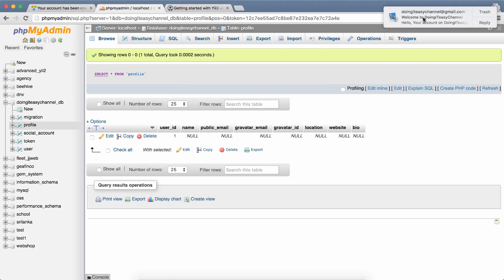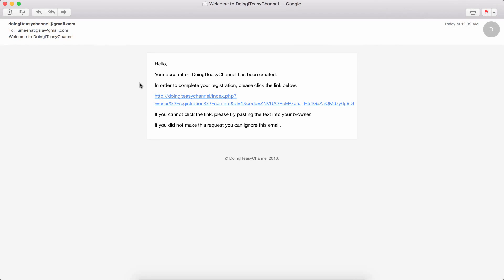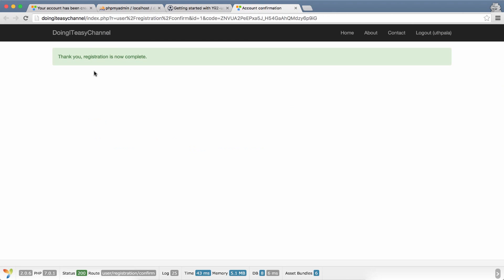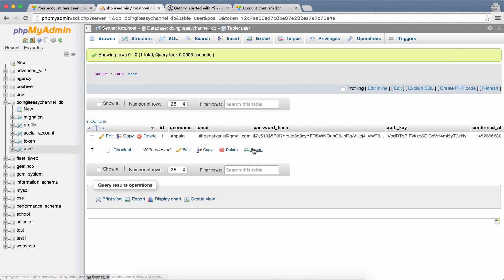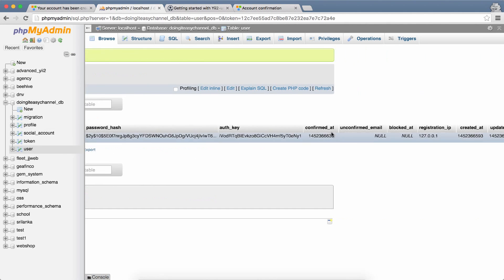I will get a welcome email: your account on doing this channel has been created and it asks me to confirm. I'm going to click this and it will confirm. If you go back and check the user table we have the confirmed at time.